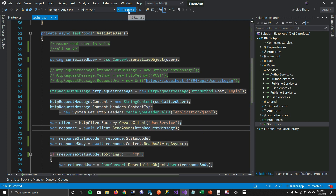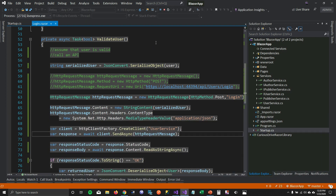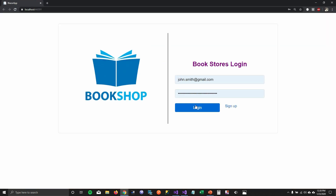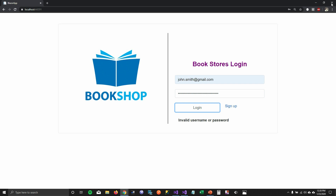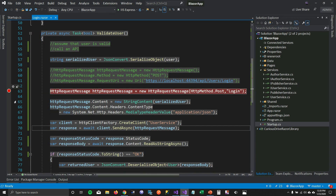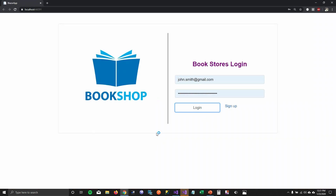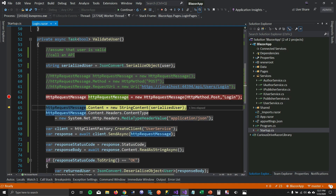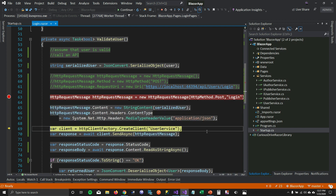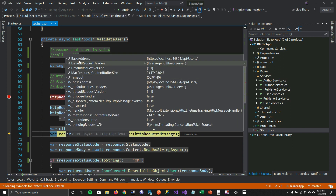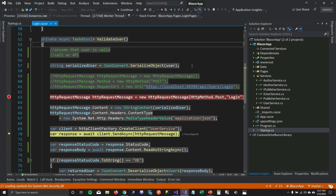Let's run this and see if it works. When I click login, I get into the system. When I put an invalid password, I get an error. Let me debug to see what's happening. I'll put a breakpoint and run the application. You can see it's creating a request message with just the login path and POST method. When the client is created, the base address is localhost/api/user and the user agent is 'Blazor server'. This is how you combine the named client and request together.